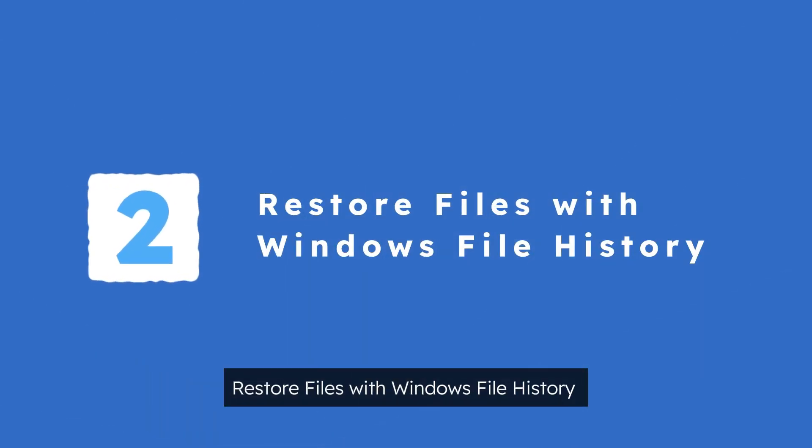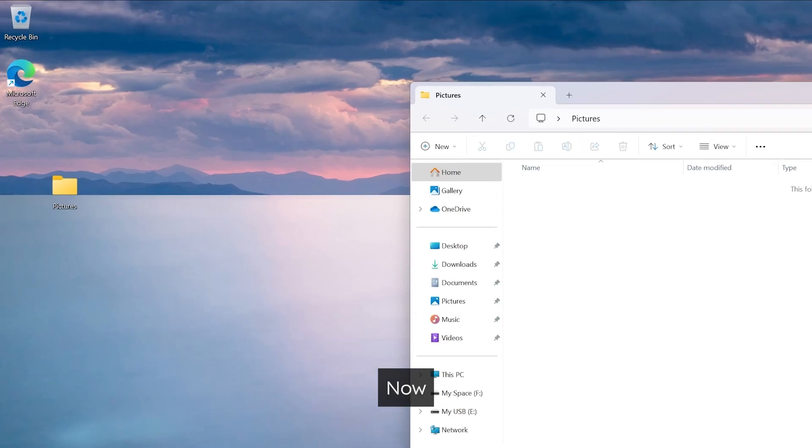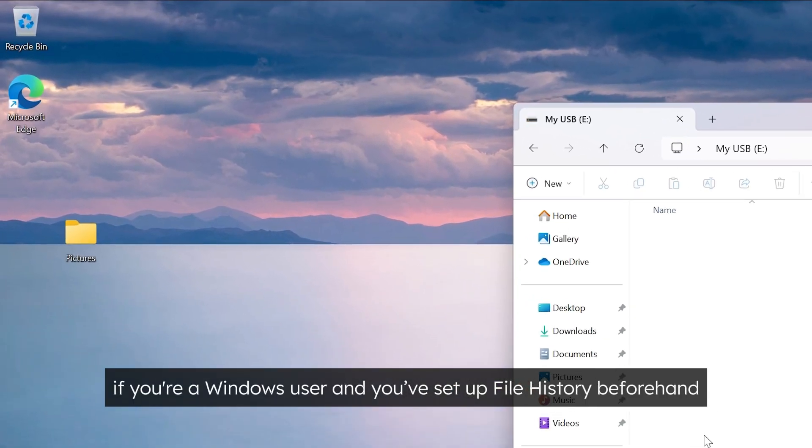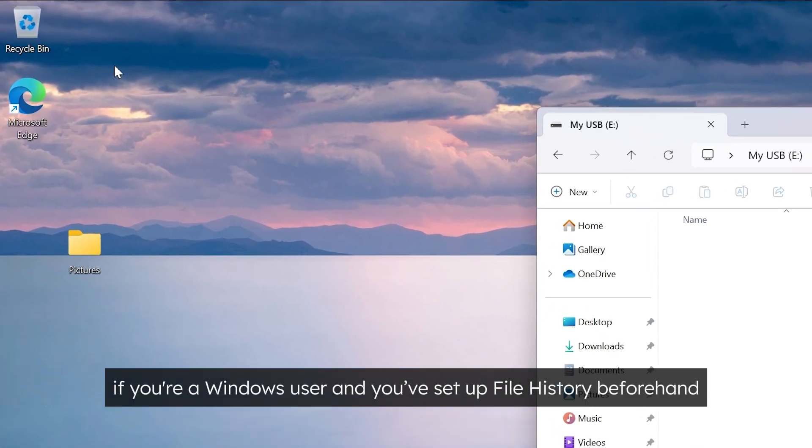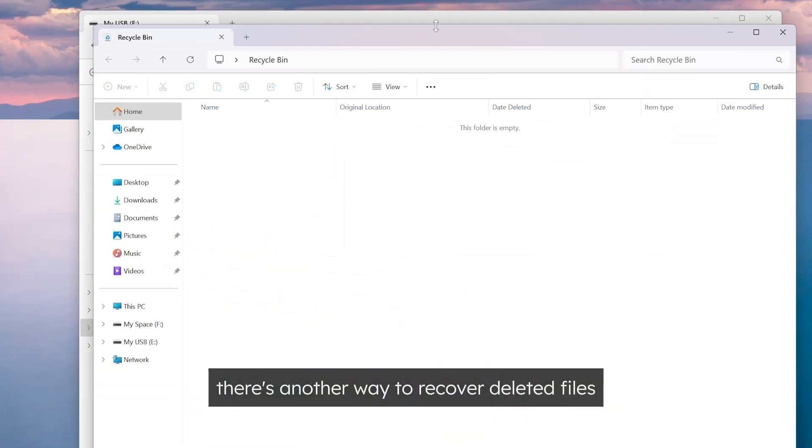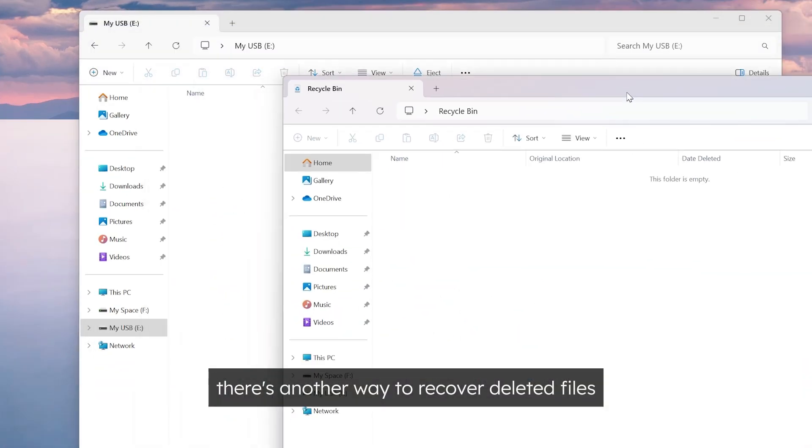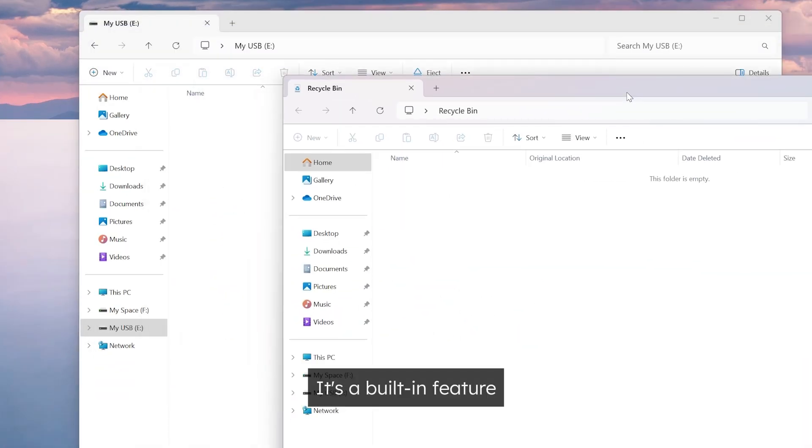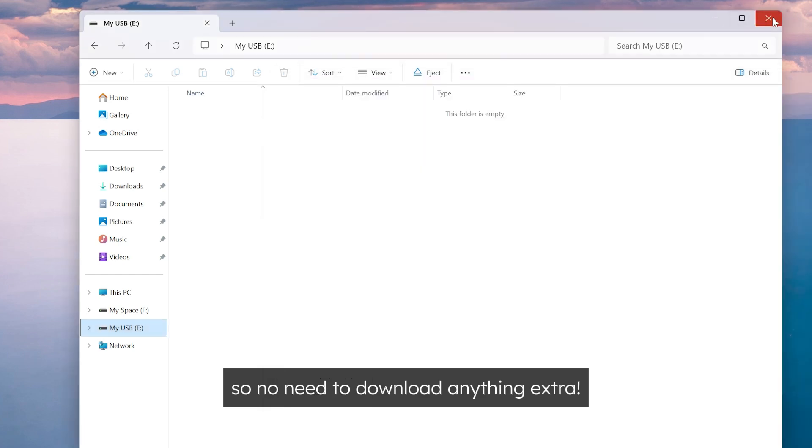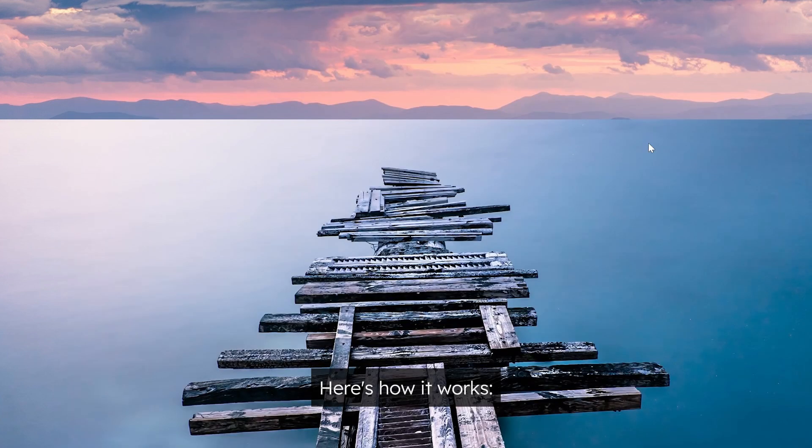Method 2. Restore Files with Windows File History. Now, if you're a Windows user and you've set up file history beforehand, there's another way to recover deleted files. It's a built-in feature, so no need to download anything extra. Here's how it works.